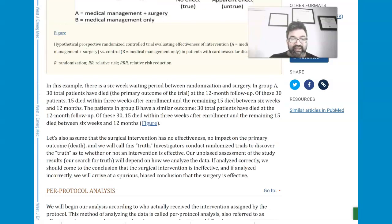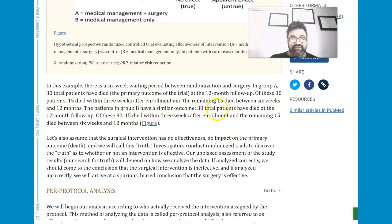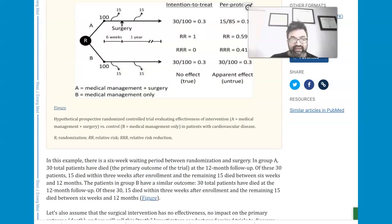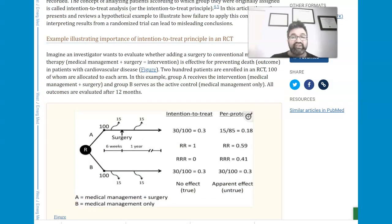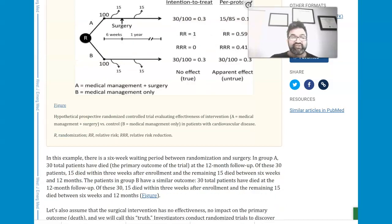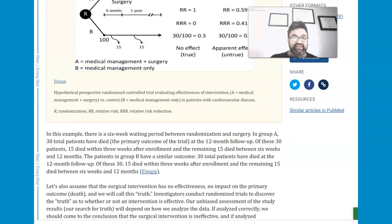In reality, the truth was that the surgical intervention did not have a beneficial effect. The patients in group B had a similar outcome — 30 total patients died at the 12-month follow-up. Of these 30, 15 died within three weeks after enrollment and the remaining 15 died between six weeks and 12 months. So there is really no true benefit to the medical management plus surgery arm.